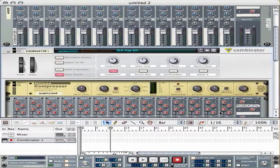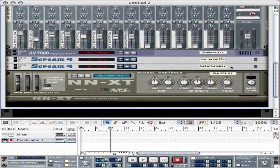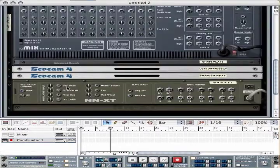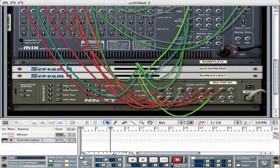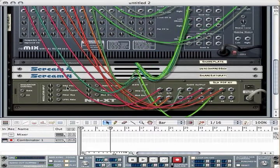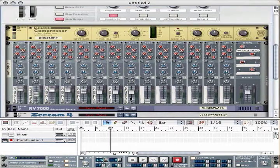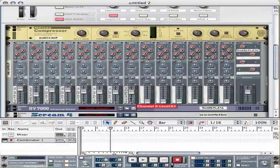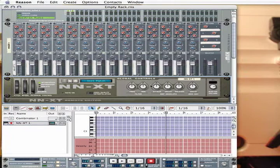Within this device lays the NNXT Sampler at the heart of it. This sampler has 16 outputs that were individually connected into a mixer channel. In order to do this, here's what you do. Create an NNXT from the Create menu and select the folder icon on the front panel.